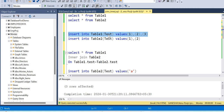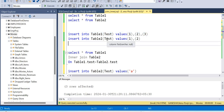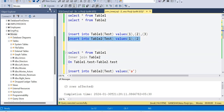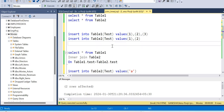Here is the problem. In the first table the column is integer, while in the other table the column is varchar. This is where the data type mismatch occurs. We will now execute these two tables.